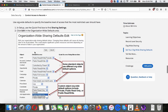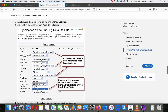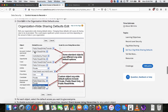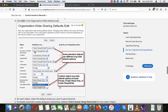To set your org-wide sharing defaults, use the quick find box in Setup to find Sharing Settings, then click Edit in the Organization-Wide Defaults area.